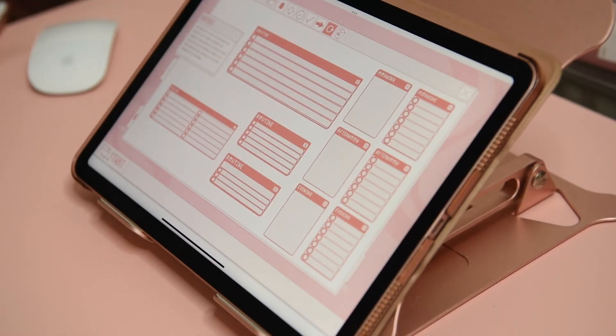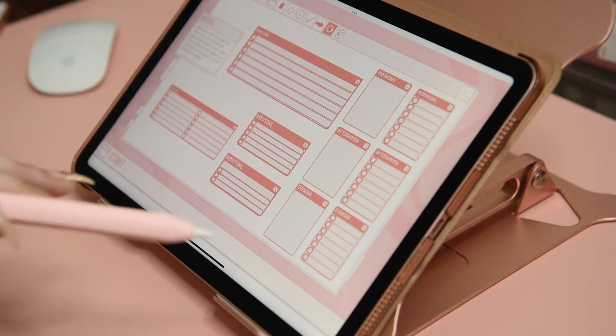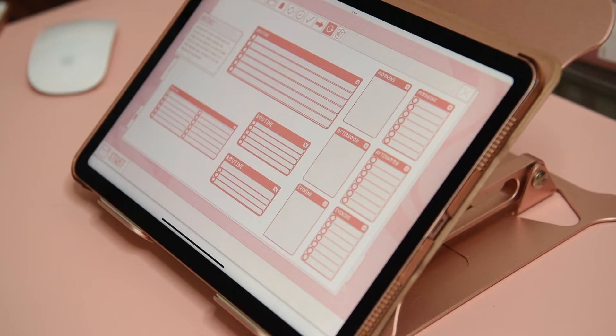Next up is routines, which is pretty self-explanatory. I really love the morning, afternoon, and evening routine stickers that I've made here — very handy.